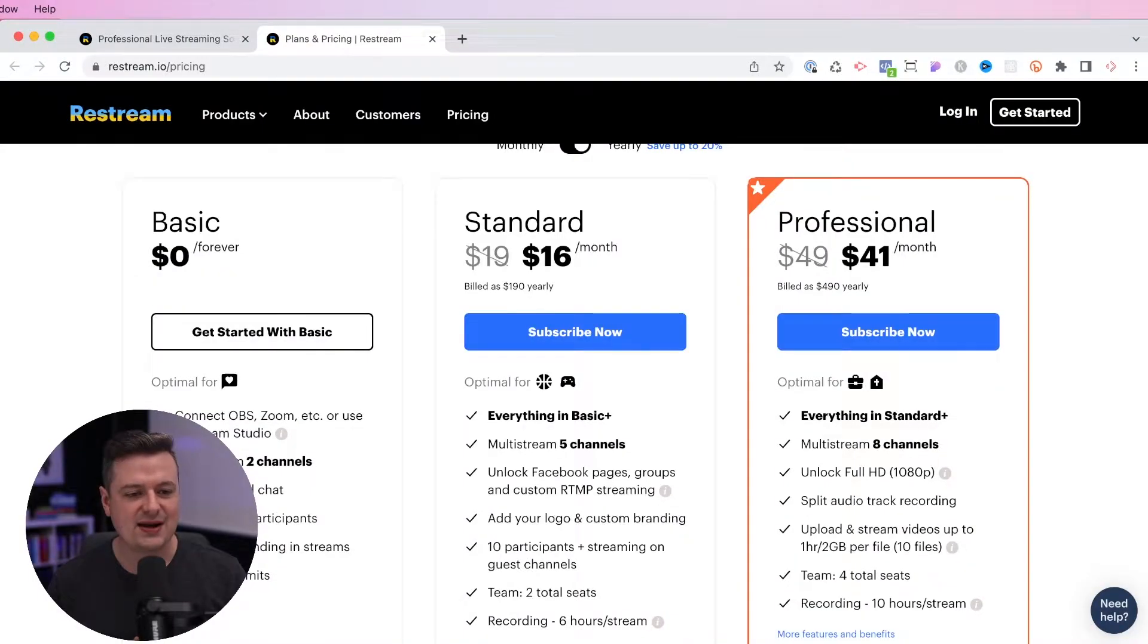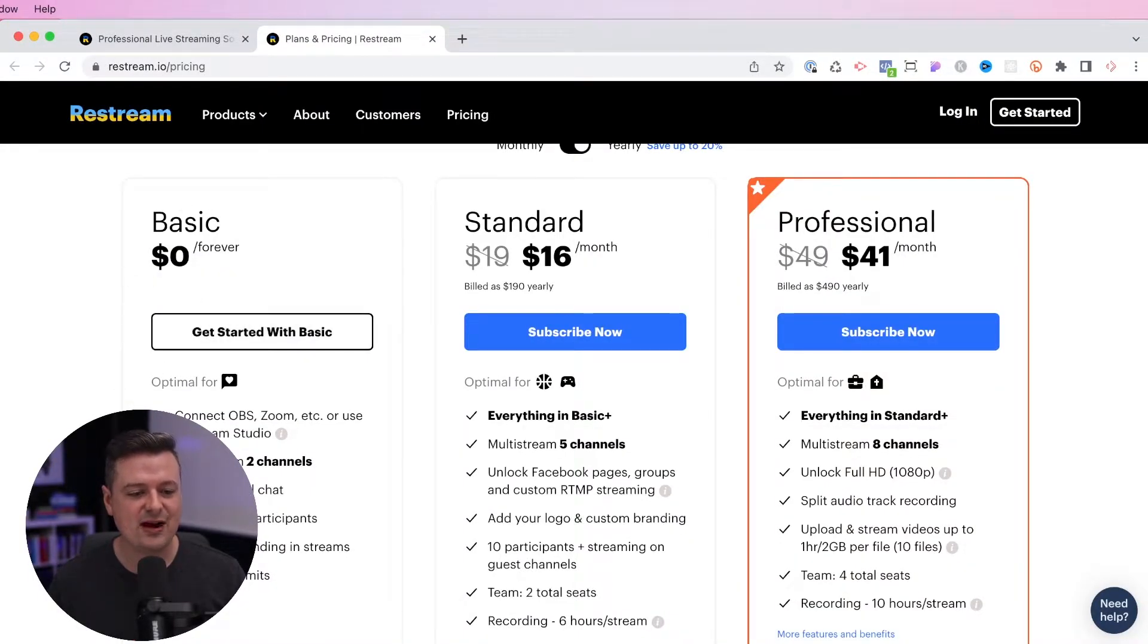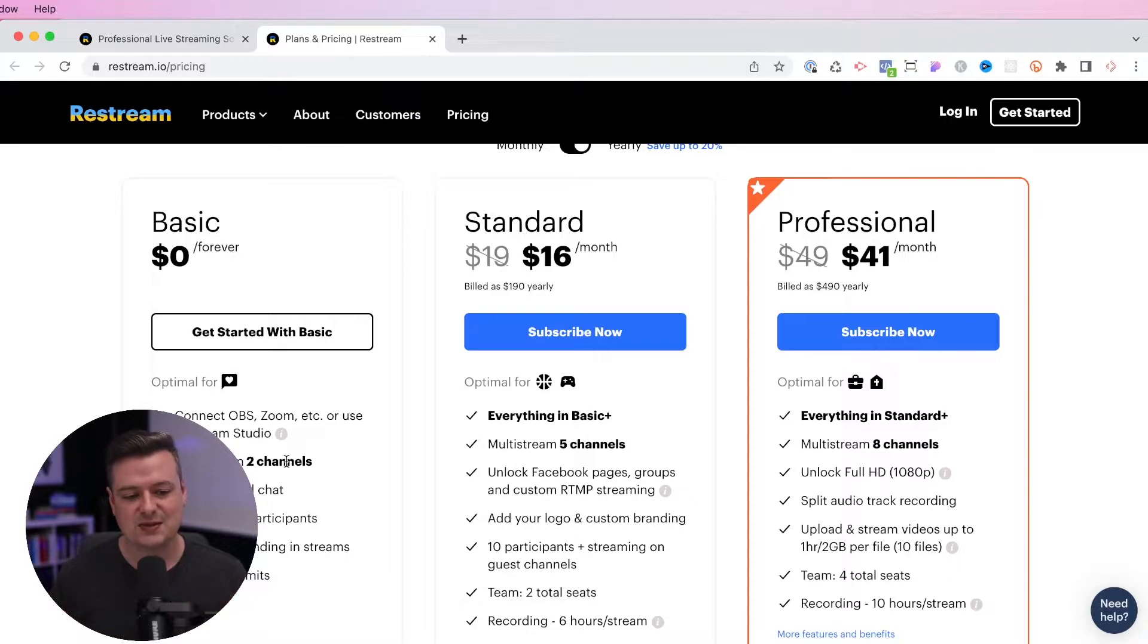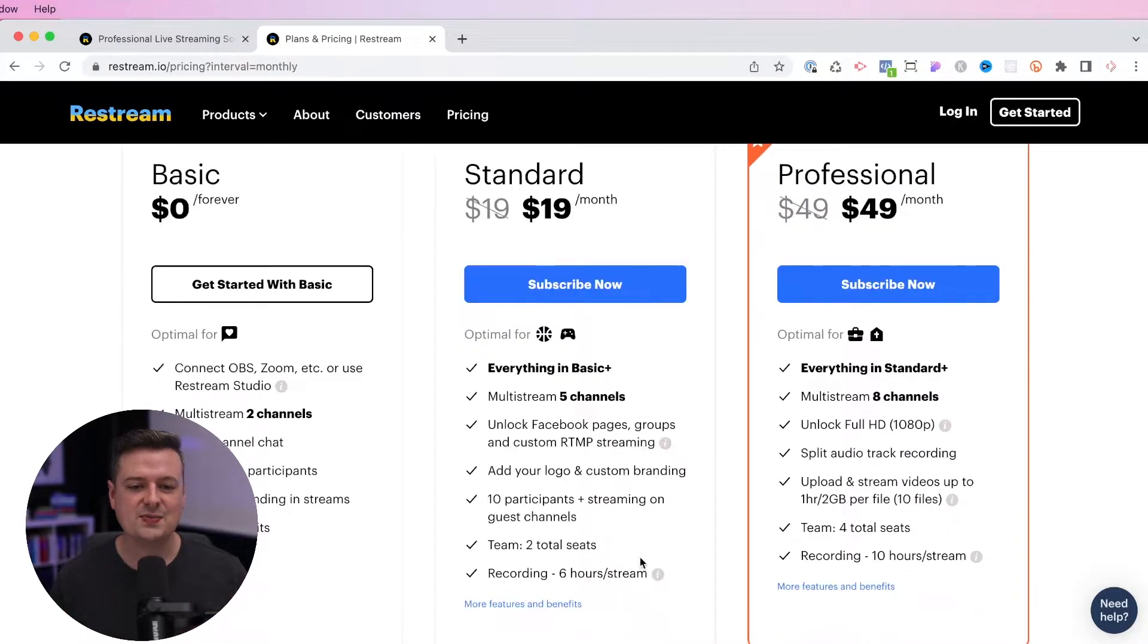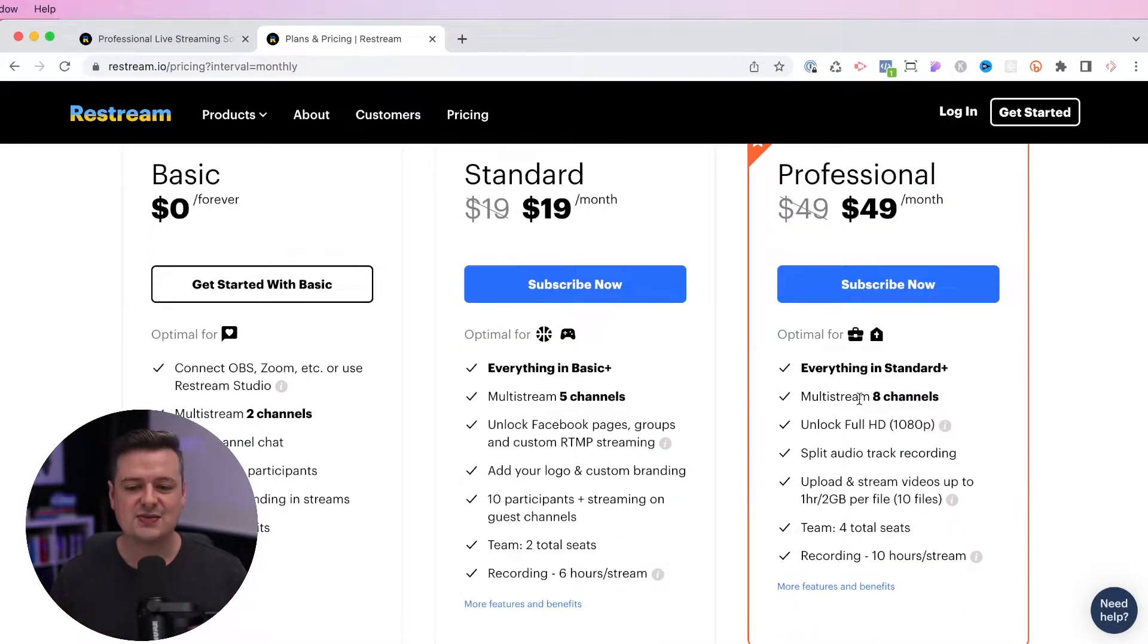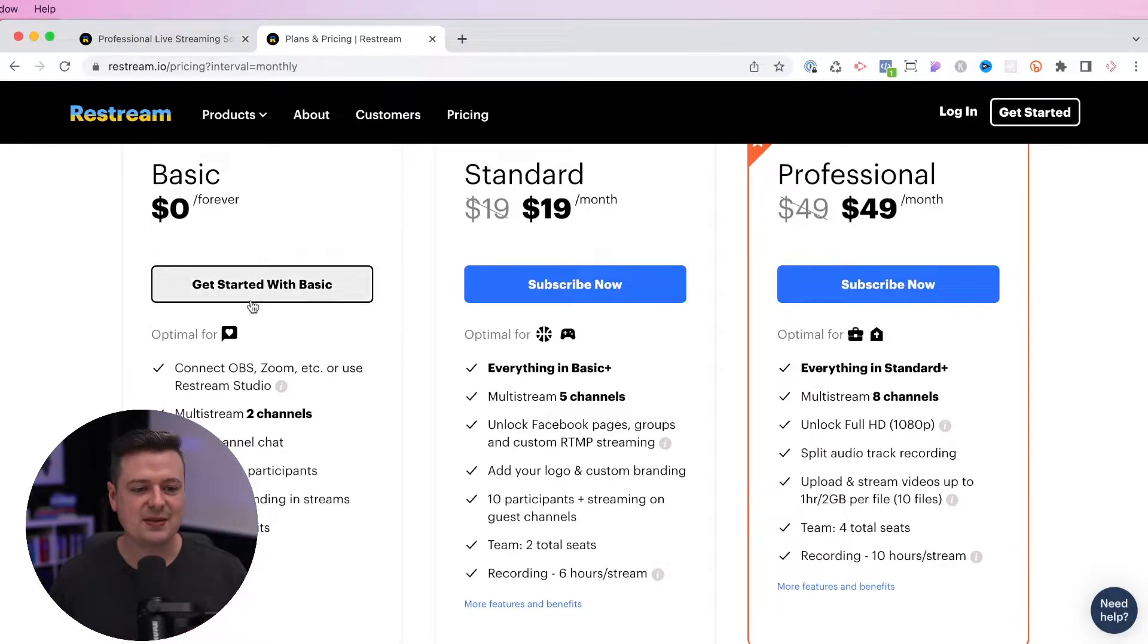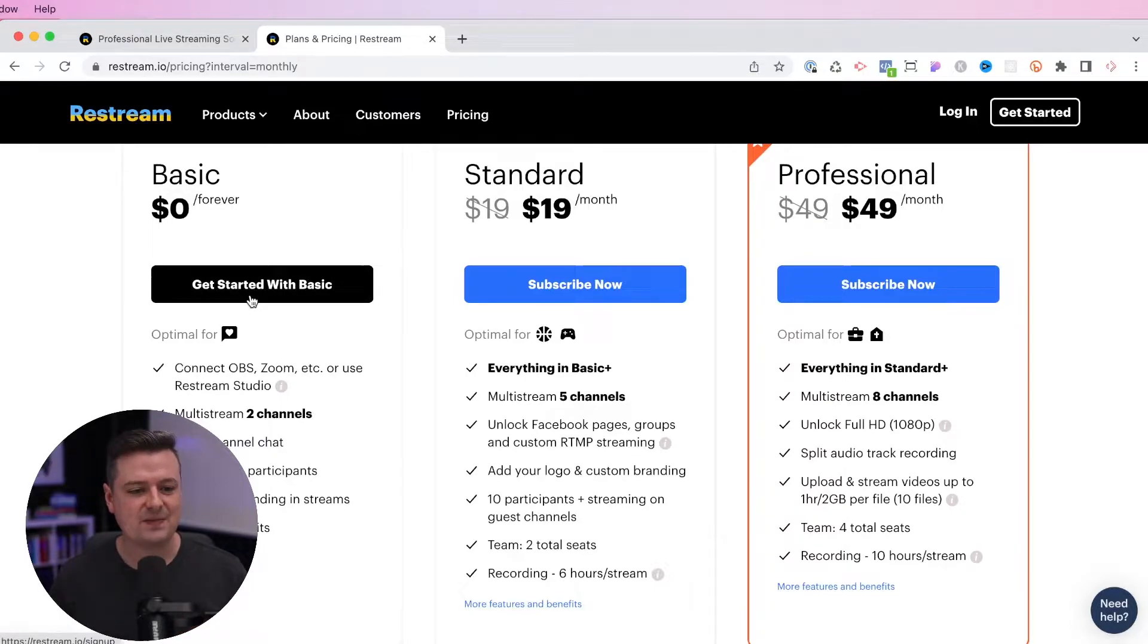If you check out their pricing page, you'll see that there is a basic free forever option here, which allows you to stream to two different places. You can stream to YouTube and to Facebook at the same time. You can always upgrade to standard or the professional option later as you need more features. But for now, let's check out the basic plan that's free.